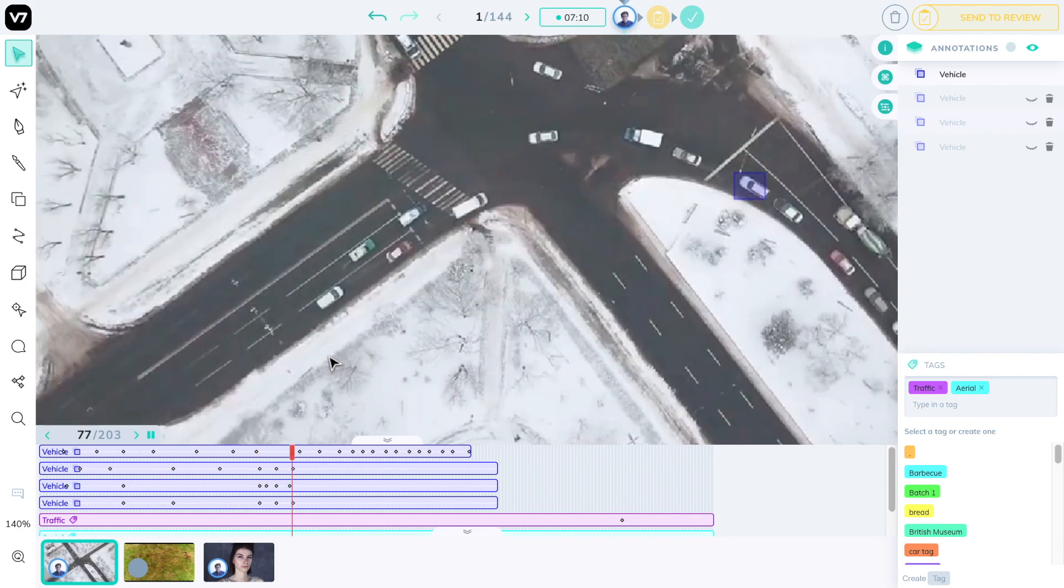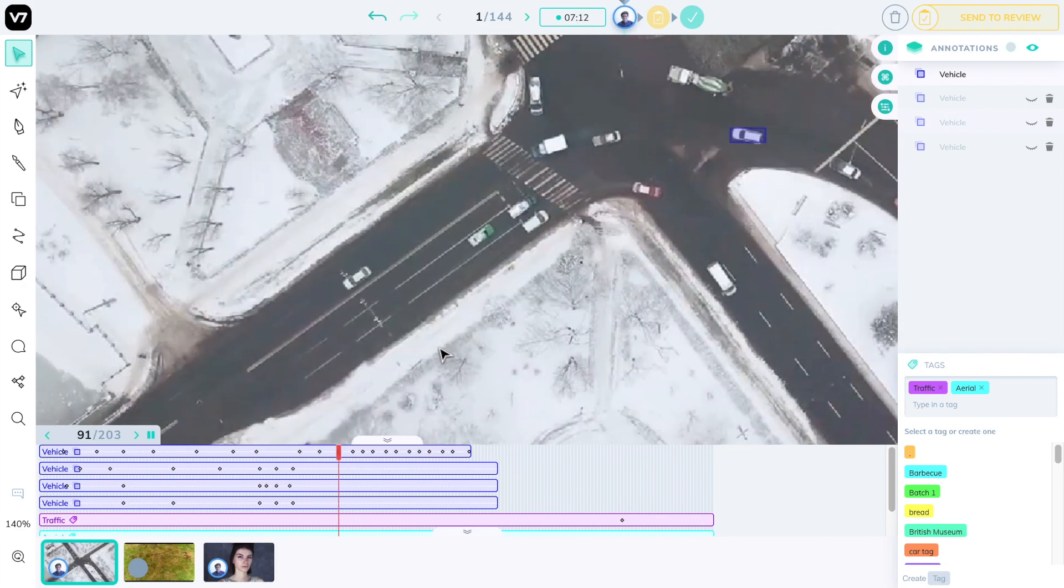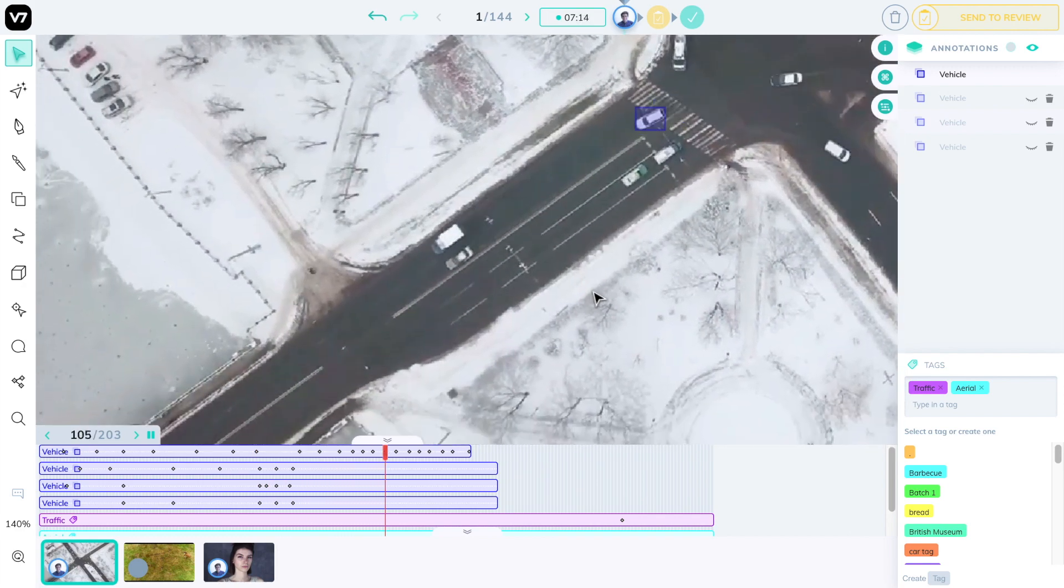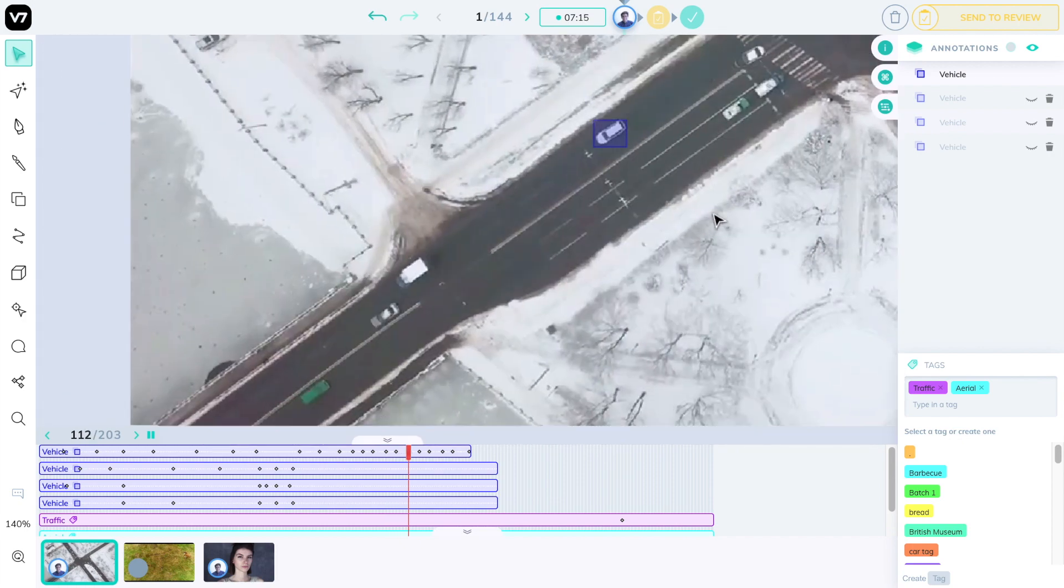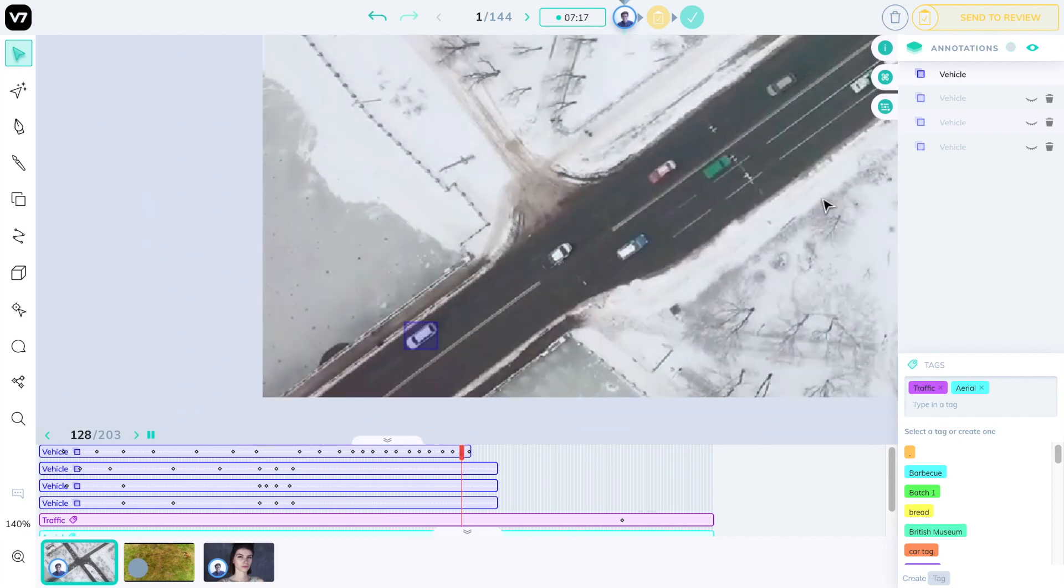You can zoom in to any point of the video and drag it around while it plays and watch hundreds of annotations move in real time, even on 4k videos like this one.